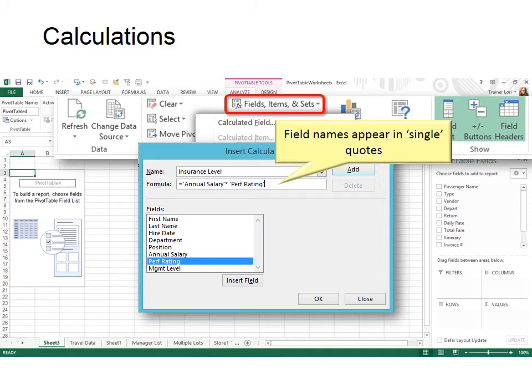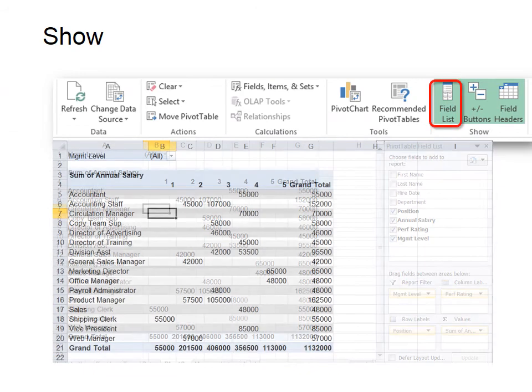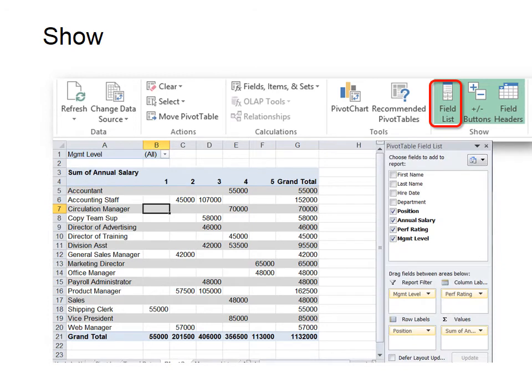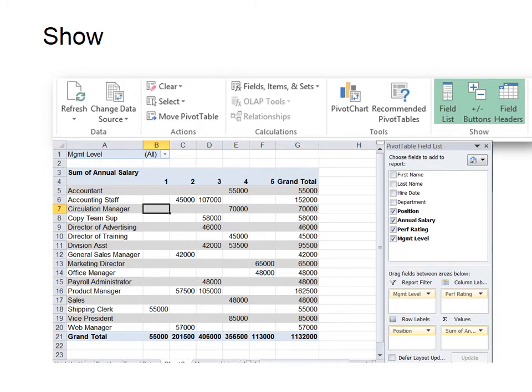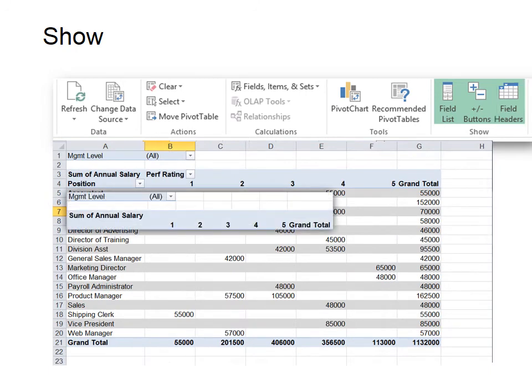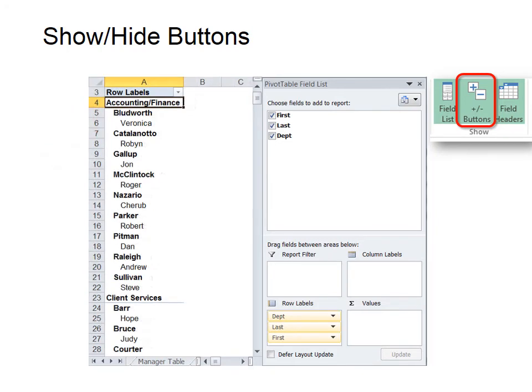On Show, you can choose to show or not show the field list. That's the field list on the right side. When you toggle it off, then it won't show. Because if you're not building it anymore, you really don't need to see it. You just want to see your totals and your PivotTable itself. But if you need to get it back, you just click it again. It is a toggle switch. And also the field headers. You can choose to show or not show the field headers. This is also the place to choose to show or not show the expand and collapse buttons.